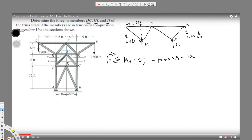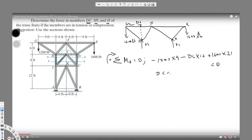DC is pushing counterclockwise, so it's negative: minus DC times 12. The 1600-pound force is clockwise and positive: plus 1600 times 21 feet. Setting the total moment equal to zero and solving for DC gives DC equals 1100 pounds.